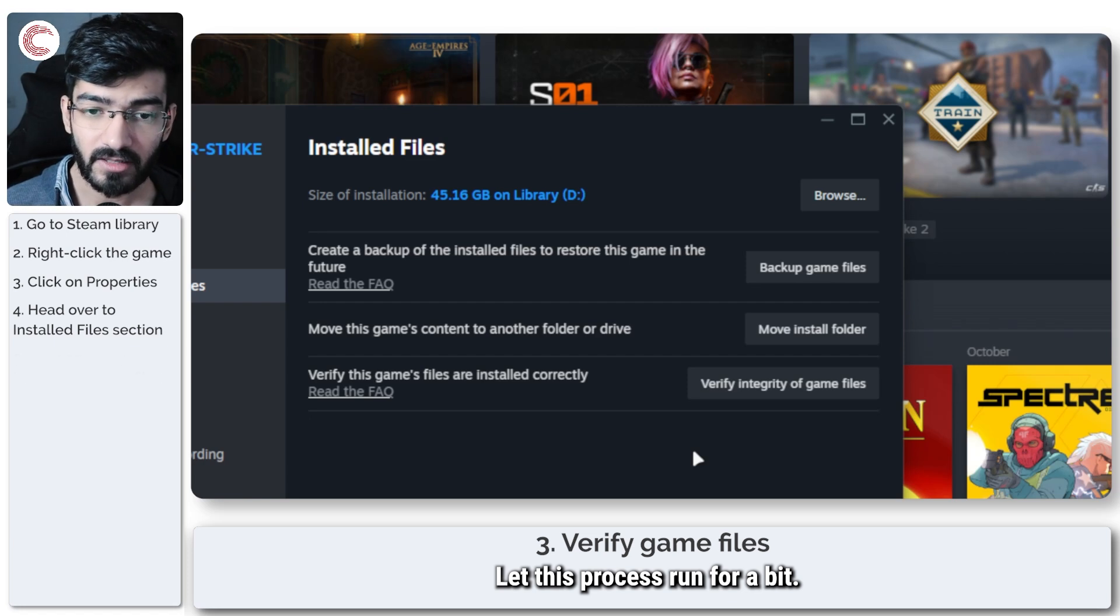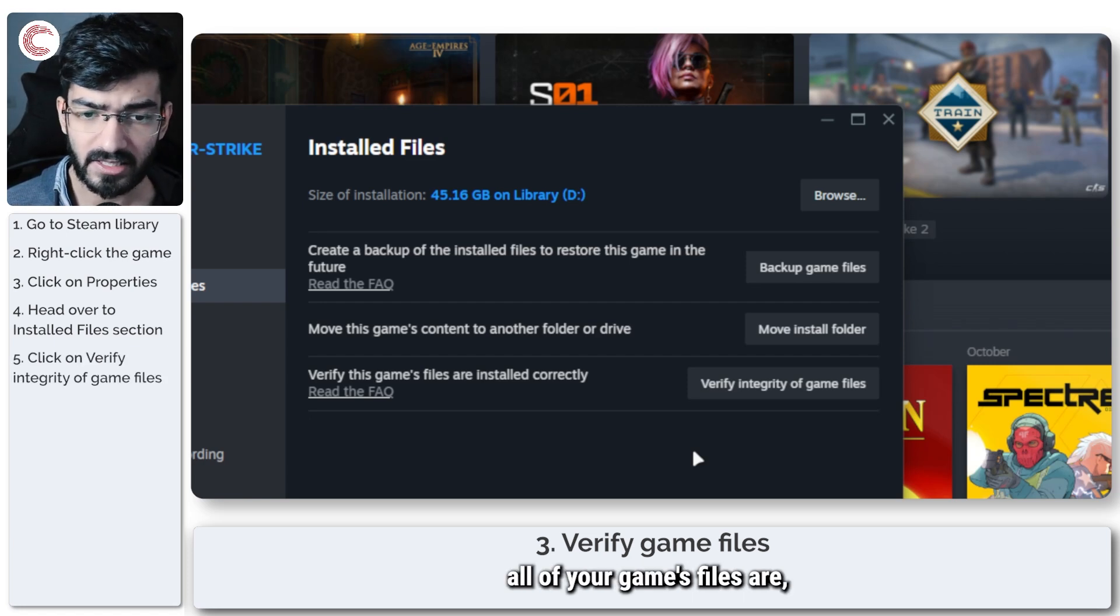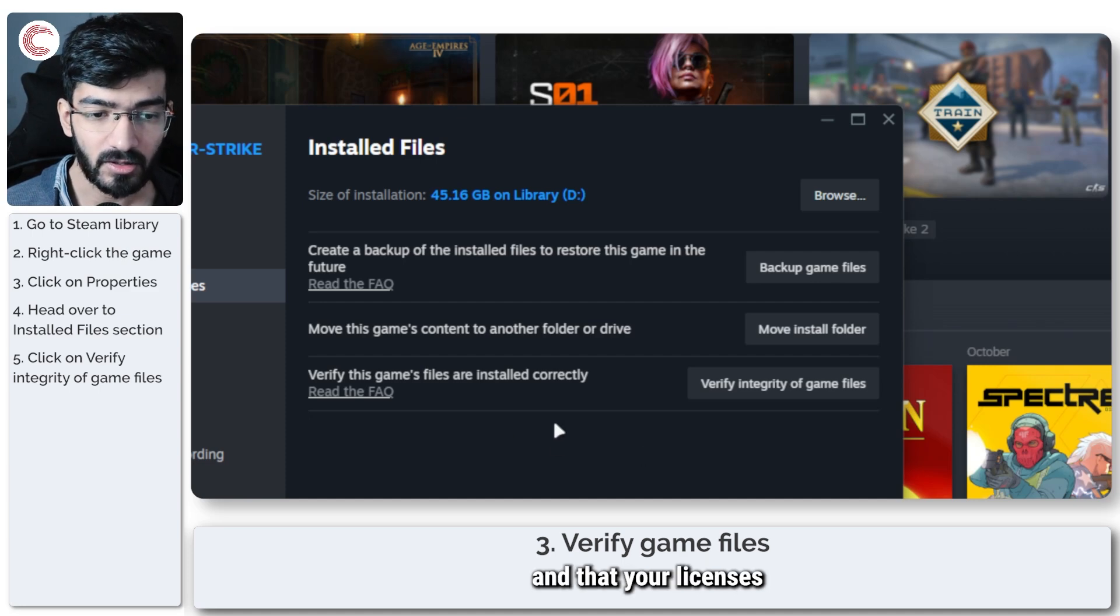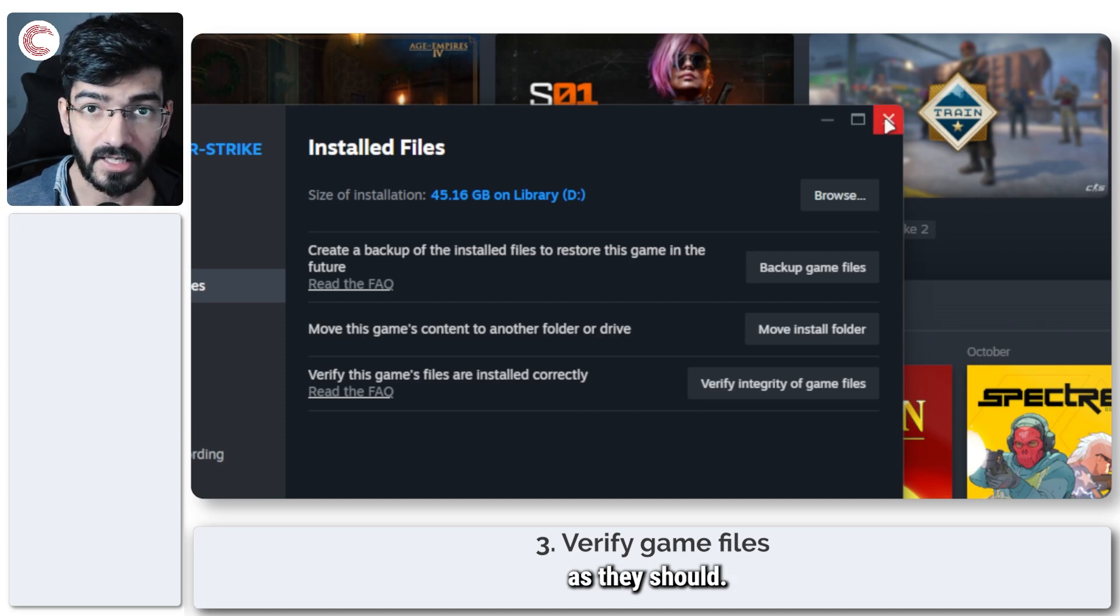Let this process run for a bit. This will make sure all of your game files are present available and that your licenses and everything is working as they should.